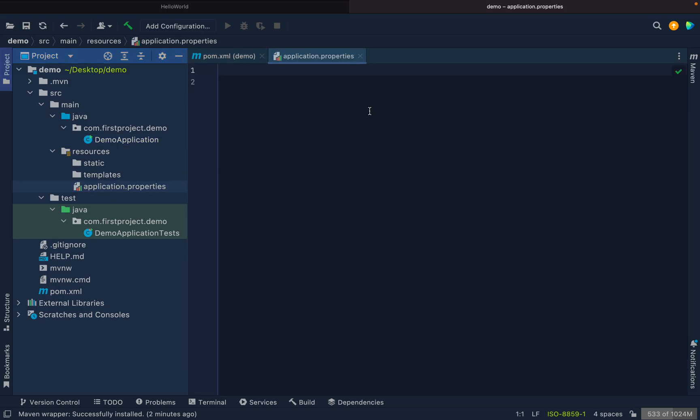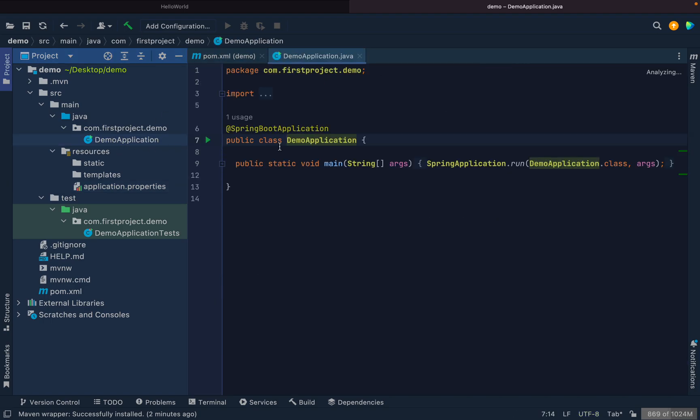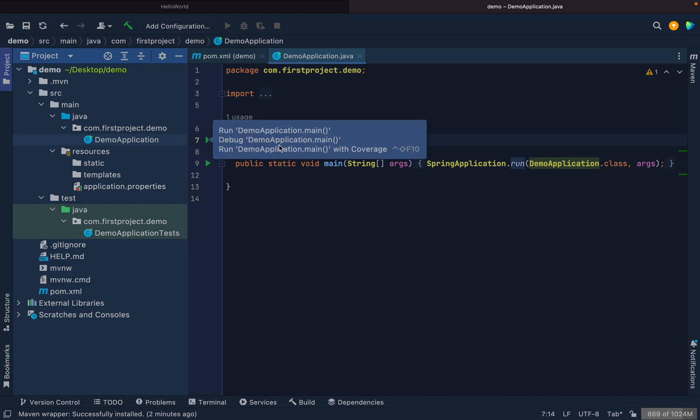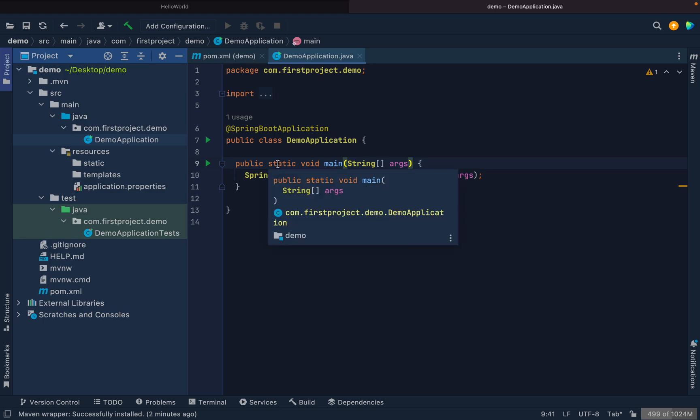Let's see what is in application.properties. It's empty by default. We can add all the application-related properties over here. Now we'll go to the demo application. If you see, this is the main method responsible for running the application.